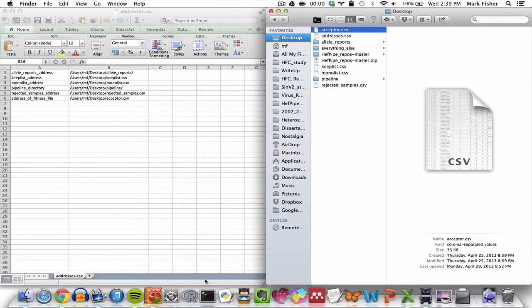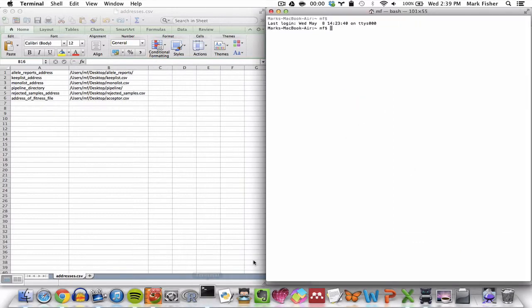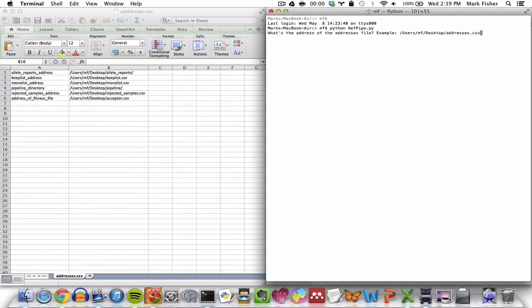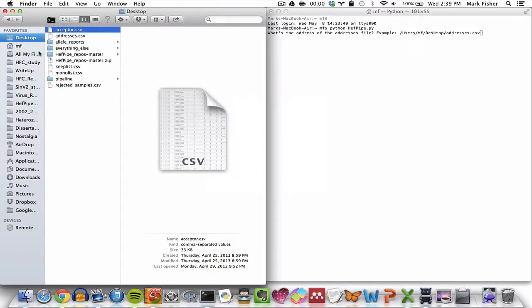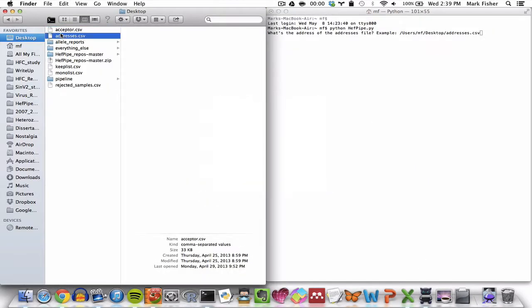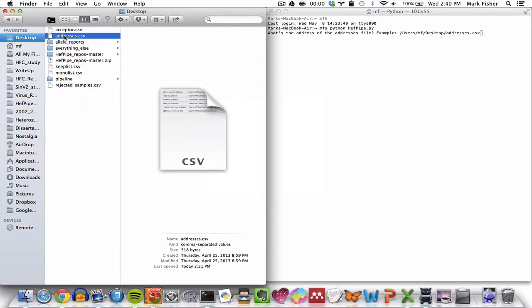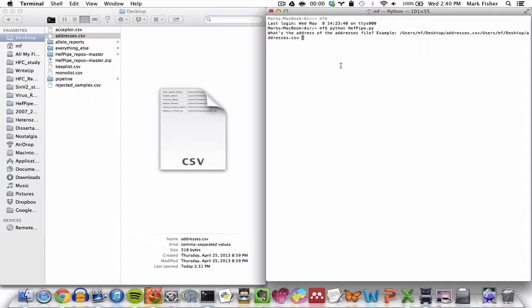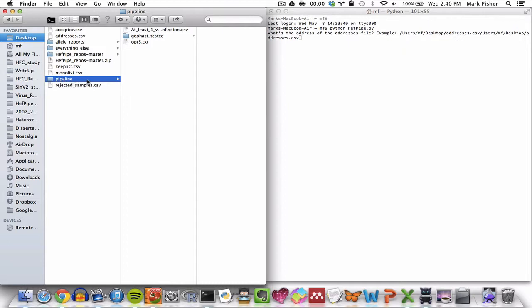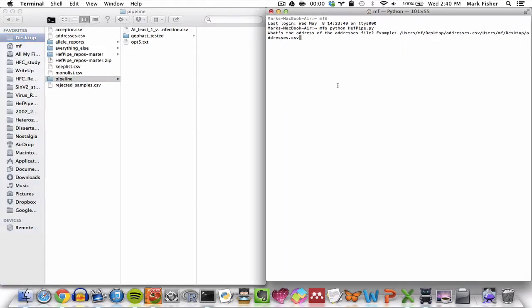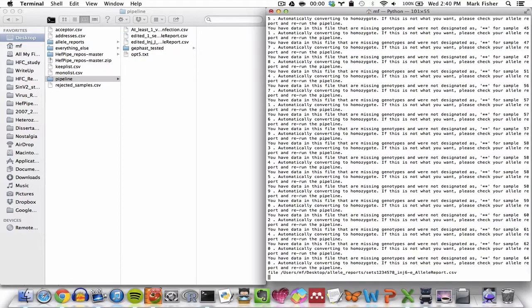So then I open terminal and I type python fpy.py and I follow the prompts. The first prompt is what's the address of the addresses file and I can either type that address manually or I can drag it from its location on my computer into terminal and terminal will automatically type its address for me, except for there will be a space at the end that I'll have to delete manually. Okay, so let's keep an eye on this pipeline directory while I hit return here.